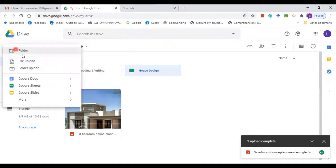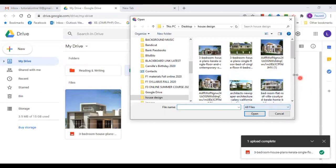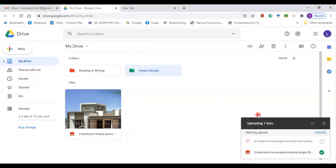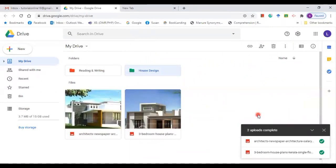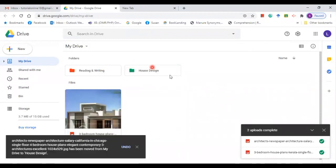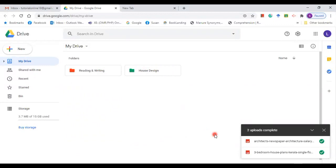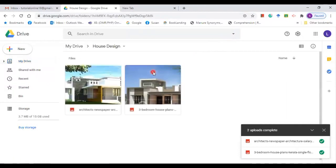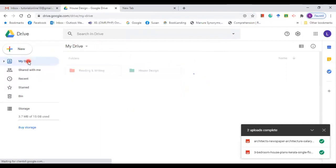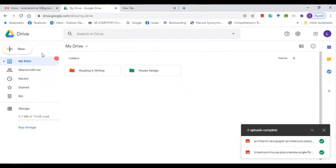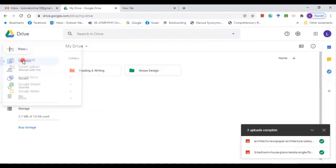The file is uploading now — there you go. Let's upload another file. Go to the plus sign, click File Upload, and navigate to the file. Now the files are in Google Drive but they are scattered. To organize them, put the cursor inside a file and drag it inside the folder. Drag it inside the folder — yes, now the files are inside the folder. Let's check — there you go. To go back, just click My Drive.